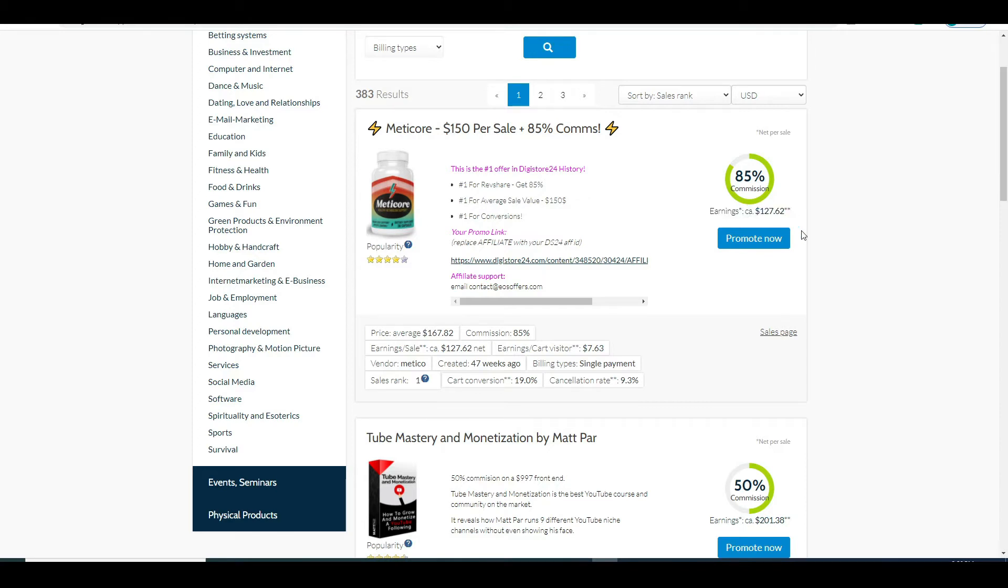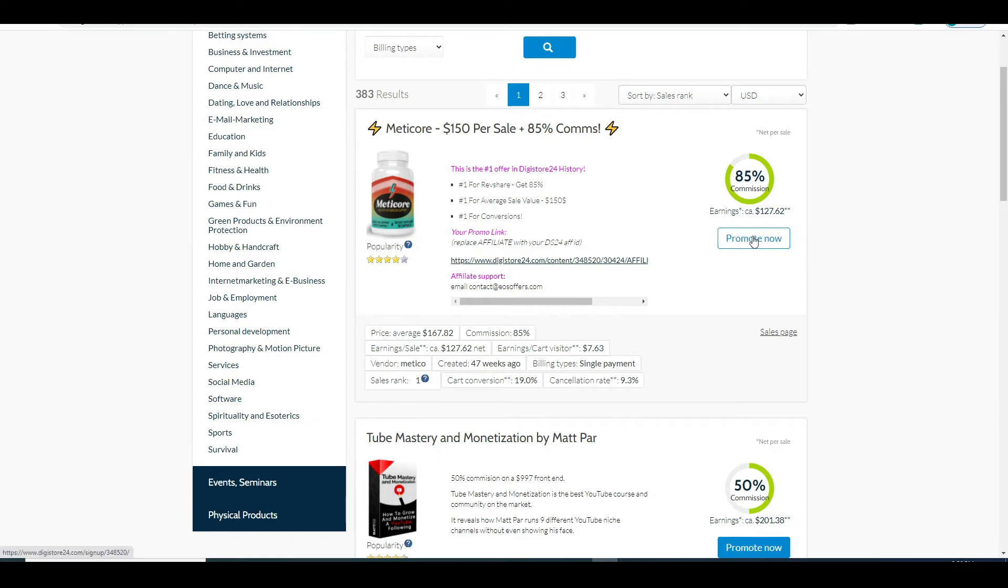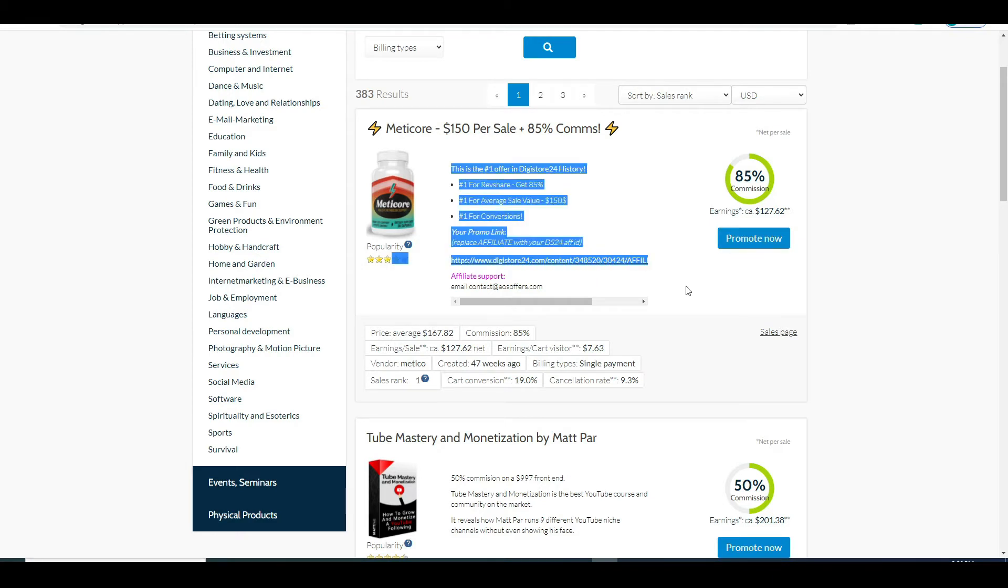Now for the sake of this video, I will be going for the product in the weight loss niche. To grab your affiliate link for the specific product, all you got to do is click on promote now right here. And I have done just that with this particular product. And all I need to do is just click here to copy the link.